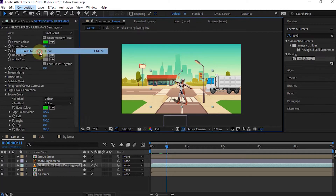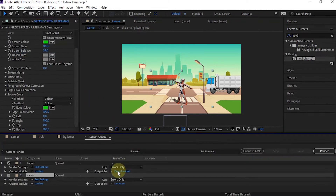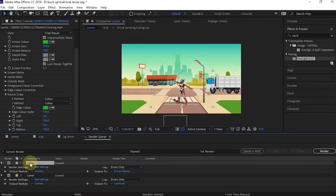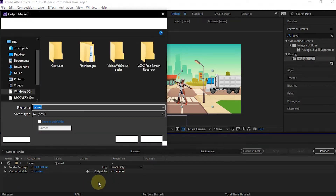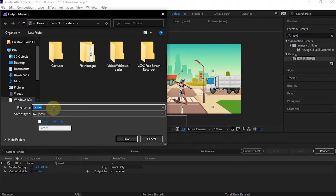Then select Add to Render Queue. After the Render Queue panel appears, we can do the rendering settings first, or we can do it from Media Encoder.